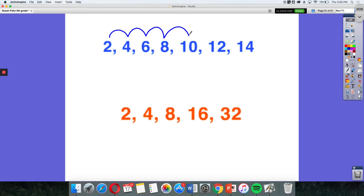So as I move up to the numbers, I see that I'm going up by 2 each time. Because 2 plus 2 is 4, and then 2 plus 4 is 6, and 2 plus 6 is 8. So my rule for this particular pattern would be to add 2.